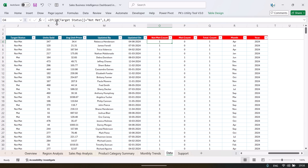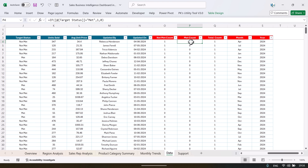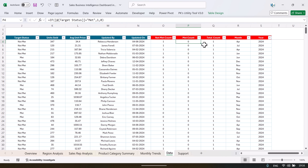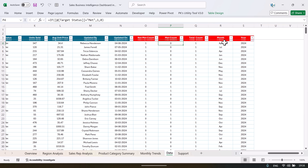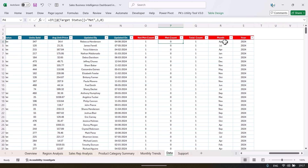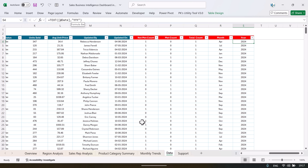That is the not met count — here we have used: if target status is not met then 1, otherwise 0. Here we have the target status. Similarly for the met count: if target status is met then 1, otherwise 0. Total count is 1. And then we have captured month and year from the date — you can see we have used the TEXT function, and here we have used the TEXT function for the year.